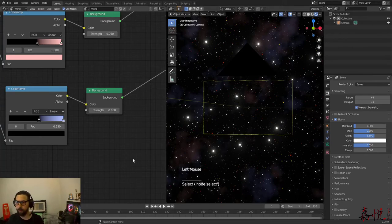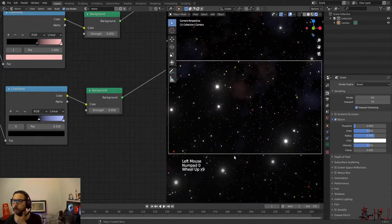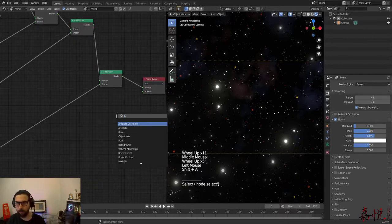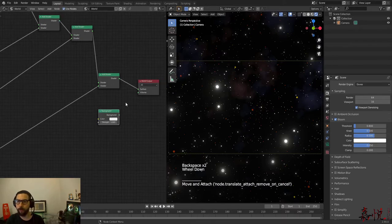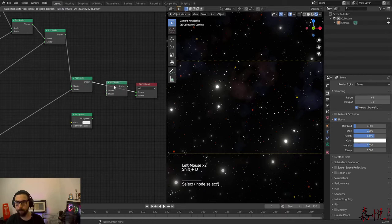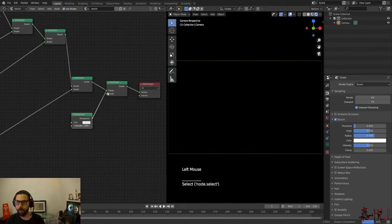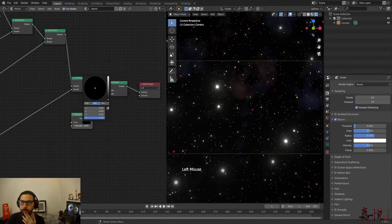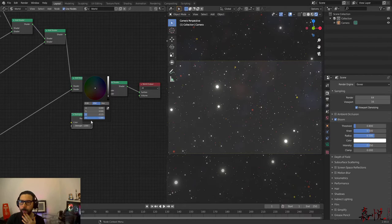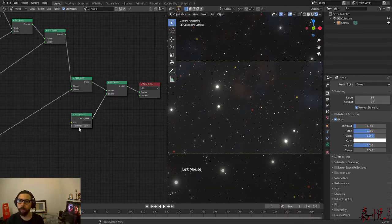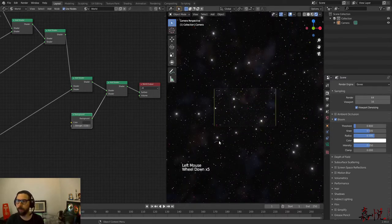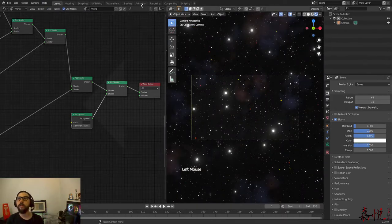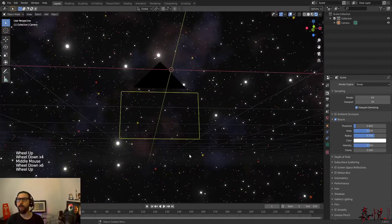Finally, the last thing I want to add is just another background node, plugging it into an add shader. This will be in order to not make the sky completely dark — I can make it a little bit more grayish and just decrease the strength. Let's make it 0.1. I think that's pretty much it. Let's go ahead and view the scene — and there you have it, guys.